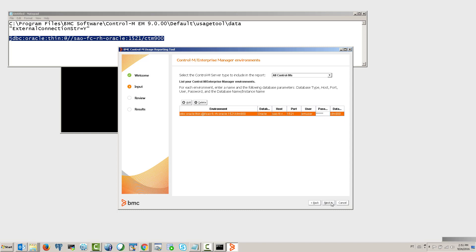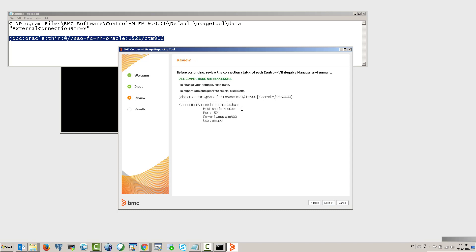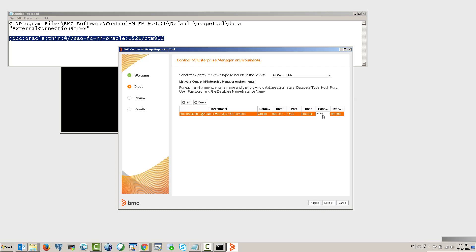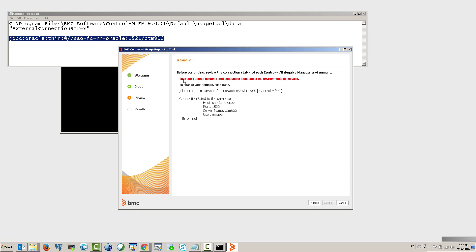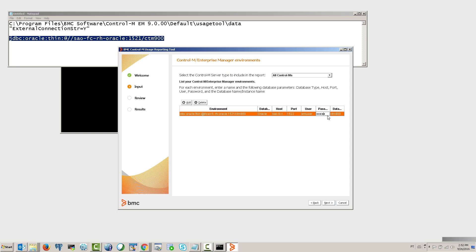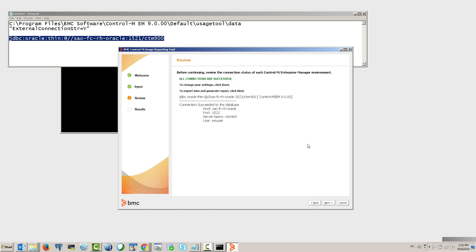Hit Next — this will test the connection. The connection is successful. To demonstrate what happens with incorrect information, we'll go back and change the password to a wrong value. Hit Next, and now the check is unsuccessful. Go back, correct the password, and hit Next again to confirm a successful connection.